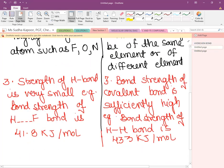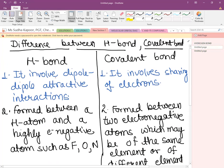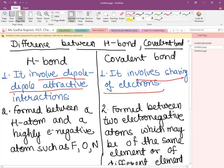Now an important difference between H-bond and covalent bond. An H-bond involves dipole-dipole attractive interaction, whereas a covalent bond involves mutual sharing of electrons between two atoms. In an H-bond, the H atom is linked to a highly electronegative atom such as F, O, or N.